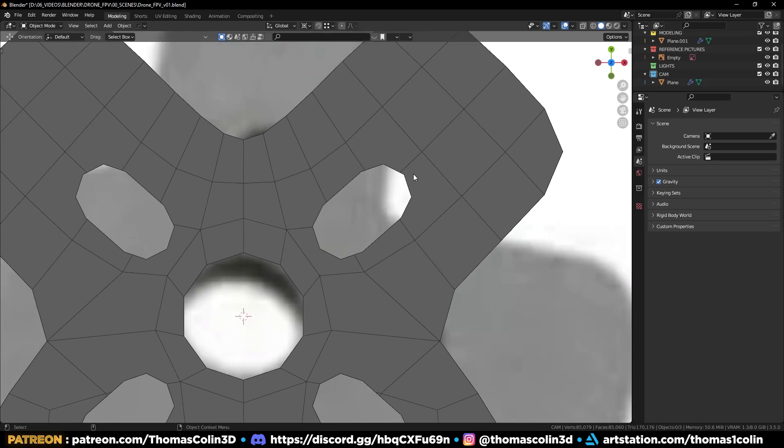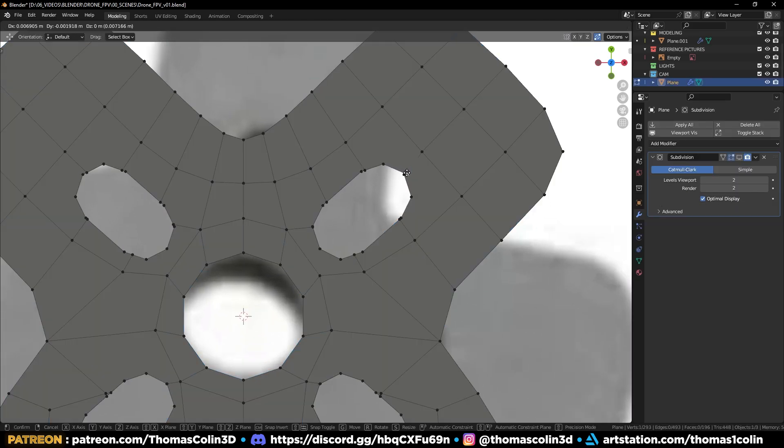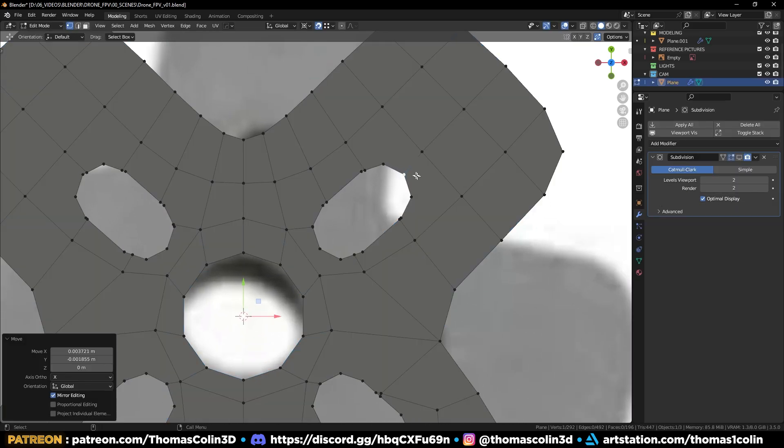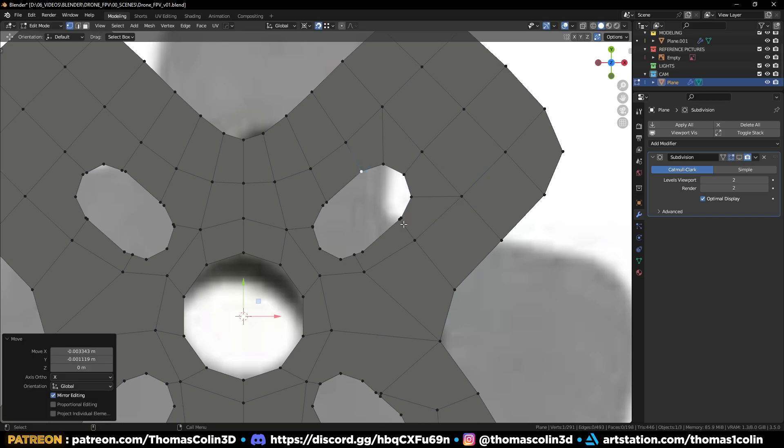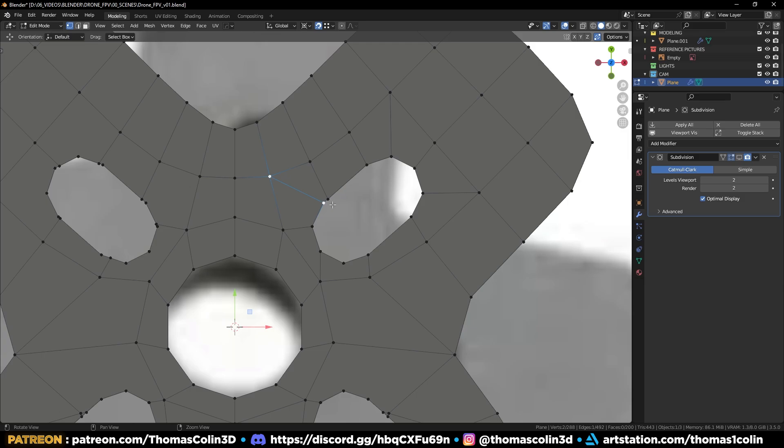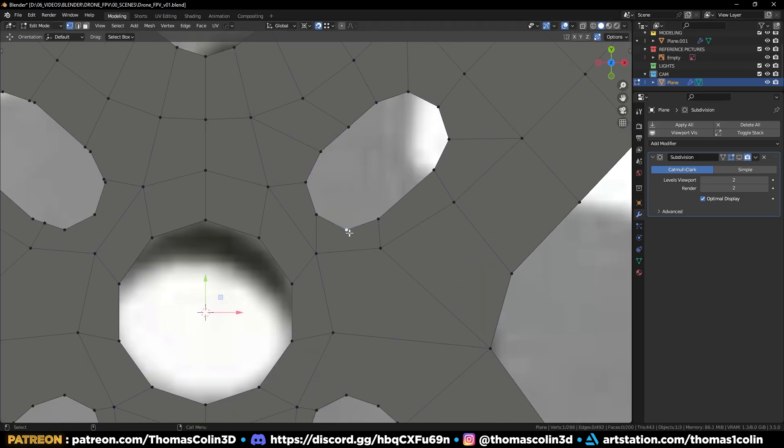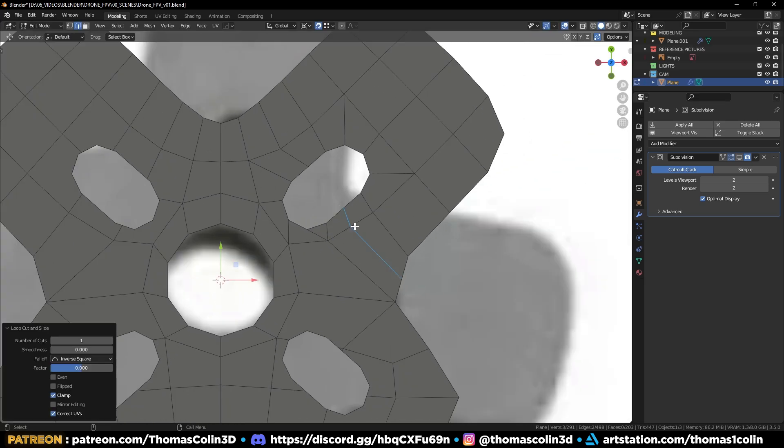Let's clean up the topology. Connect the vertices like so. I don't have enough loops, so let's add one.